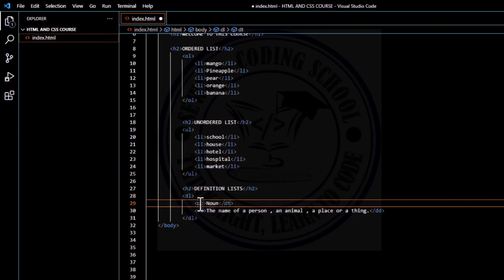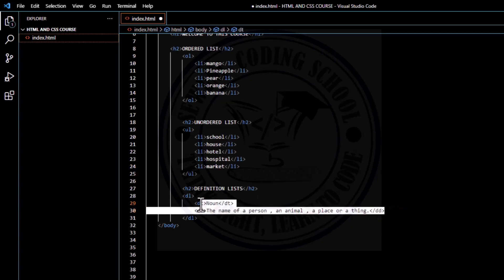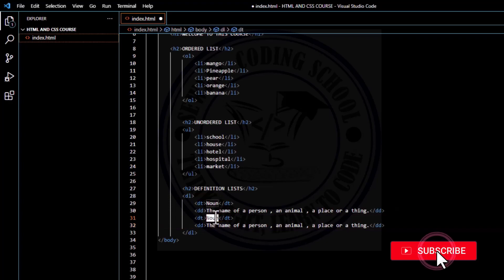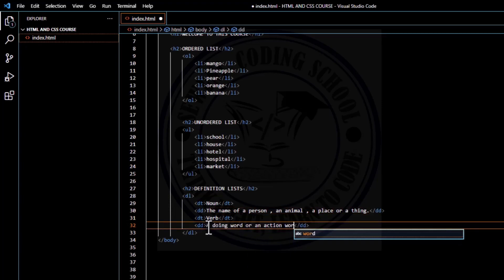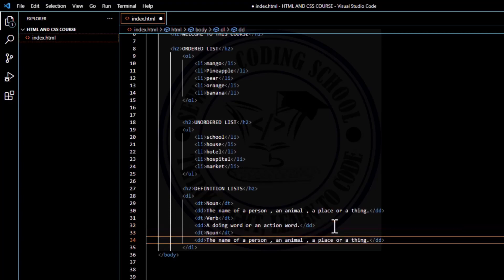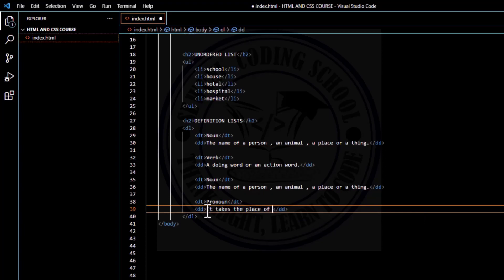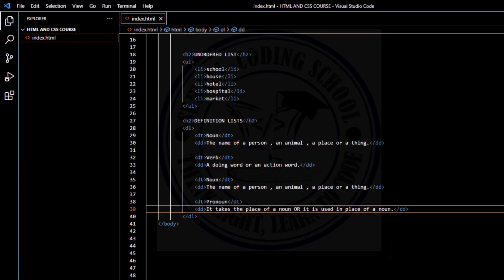It's different from the way other lists are structured. In doing a definition list, everything comes into the big DL element. This DL element contains a DT element — the definition term — and then DD, which is the definition of the term. This is one list item; it can contain a series of definition terms and their meanings. Let me copy and paste to add 'verb' — a doing word or action word — and 'pronoun' — it takes the place of or is used in place of a noun. Let me save and refresh my browser.